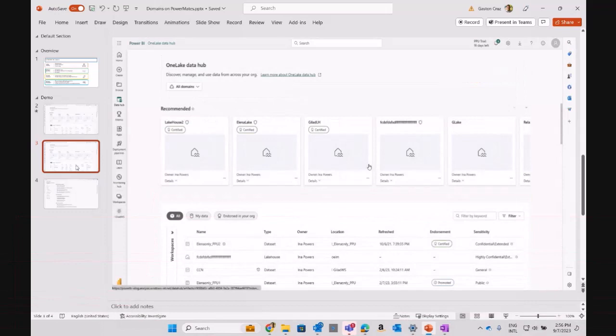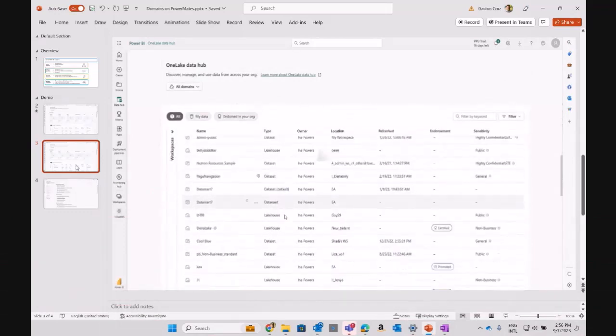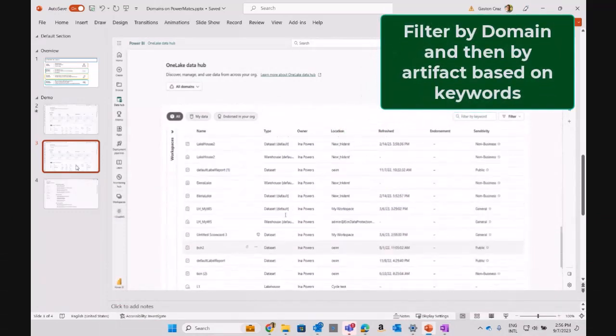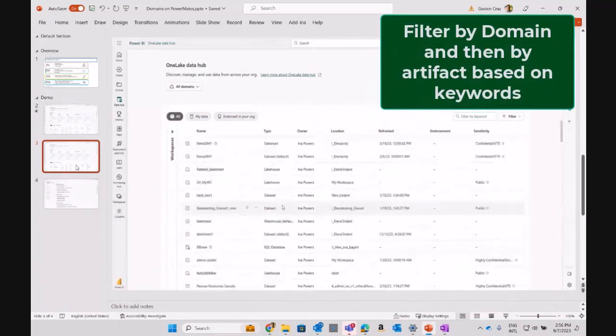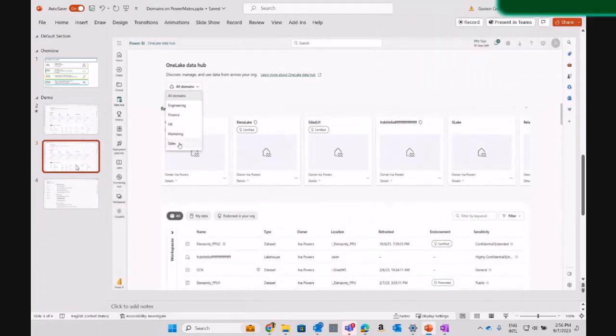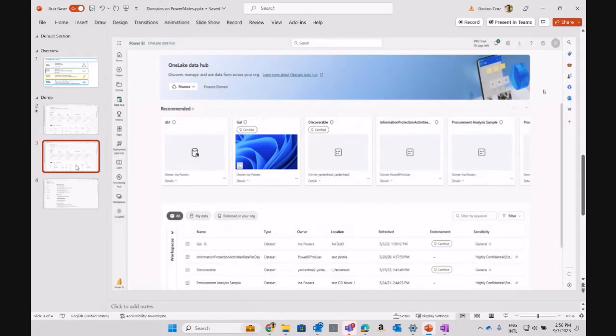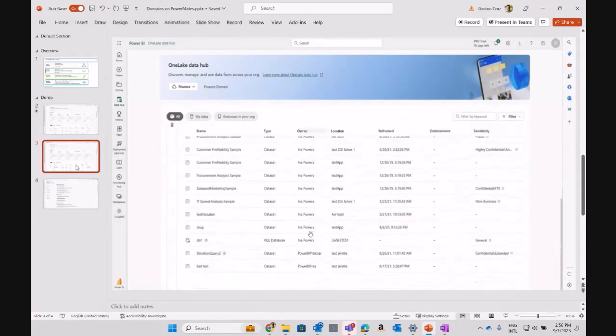So if you see all the artifacts that belong to that domain, you can also filter one of the artifacts or some of the artifacts, let's say datasets, or lakehouse, or data warehouse, that belong to each of that domain.